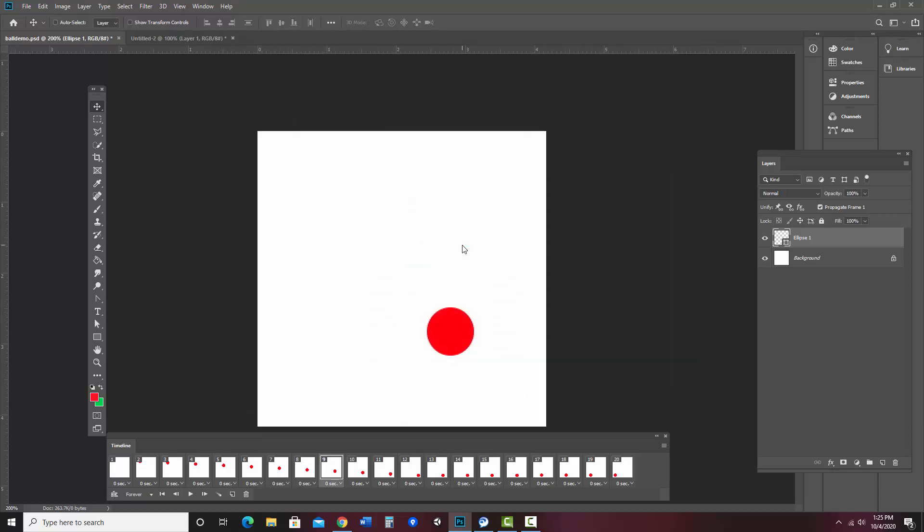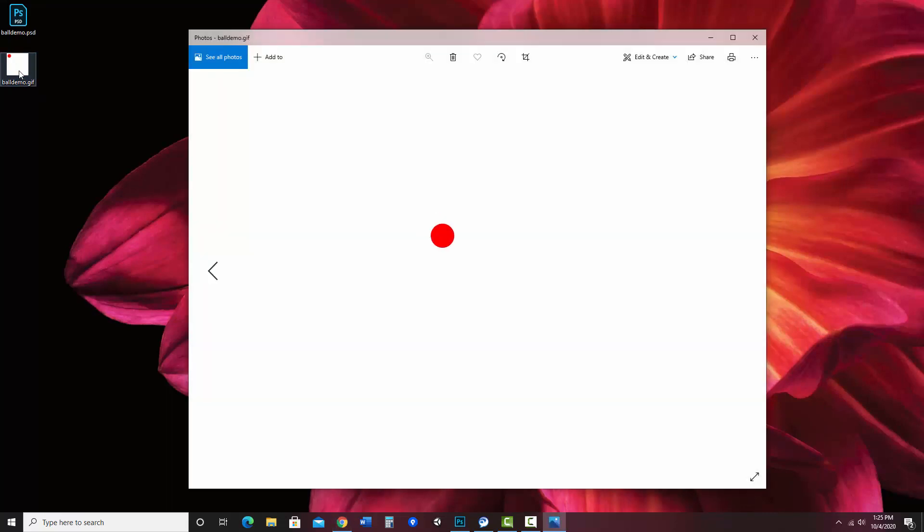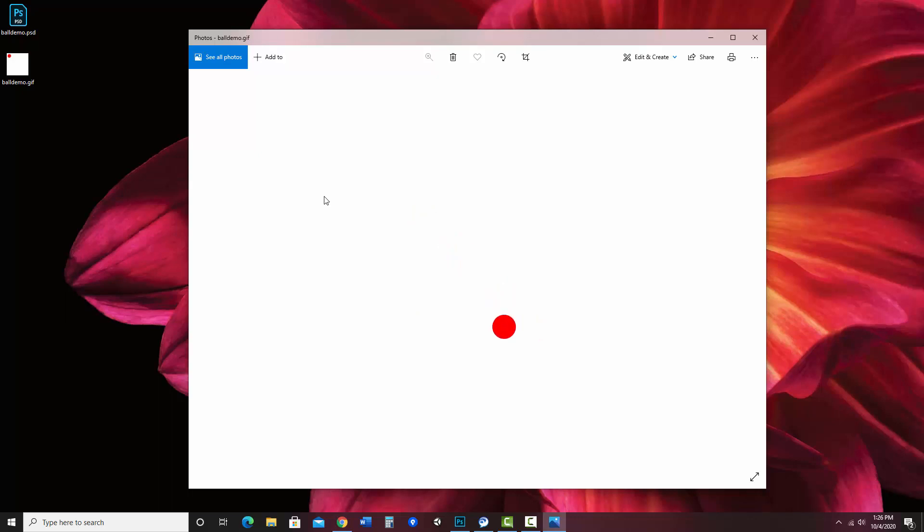So now let's take a peek outside of Photoshop to see what it looks like. Over on my desktop here, I have balldemo.gif. And I believe I can just double click on it to see it play. It's being played in the photos application. And since it's only 300 by 300, it's doing that. So that's how you can preview it.